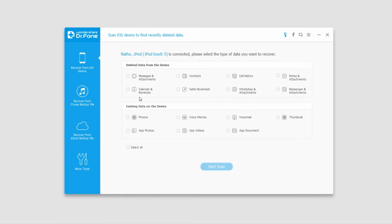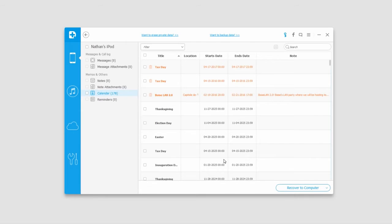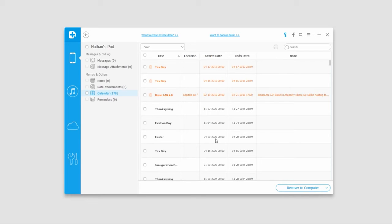To look for deleted data, we do the same thing - select what we want to recover, then click 'start scan'. The same process will happen. This time, the scan found a bunch of calendar events, some from the year 2025, which is a bit strange.